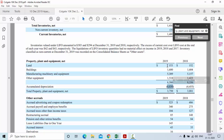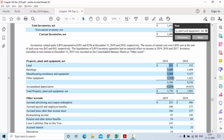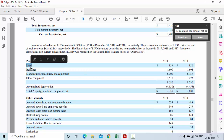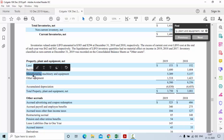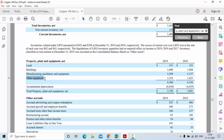What do we have in the fixed assets of the company? That is land, building, machines and other equipment.